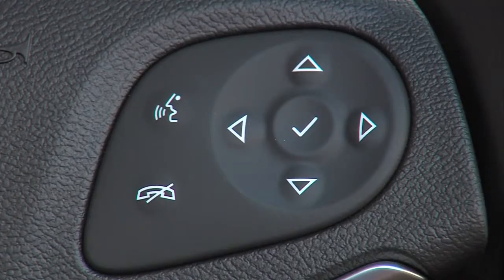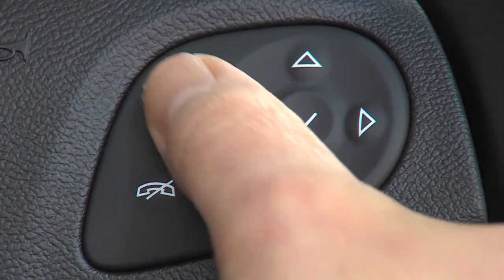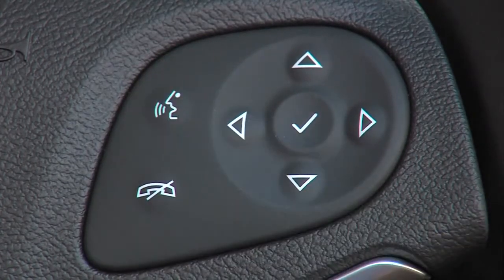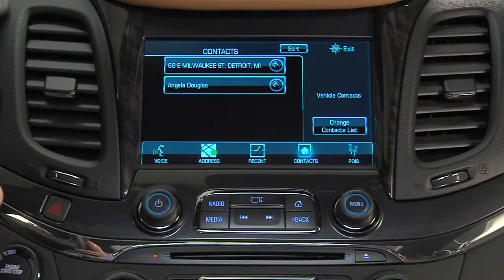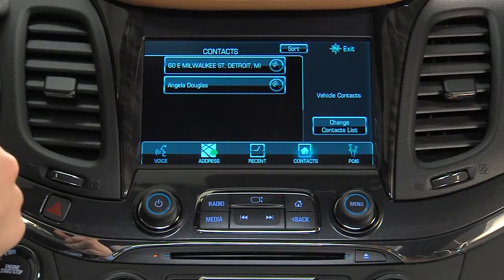To use voice recognition from the steering wheel controls, press the push-to-talk button, listen for the system response and the beep, then say a command or say "help."